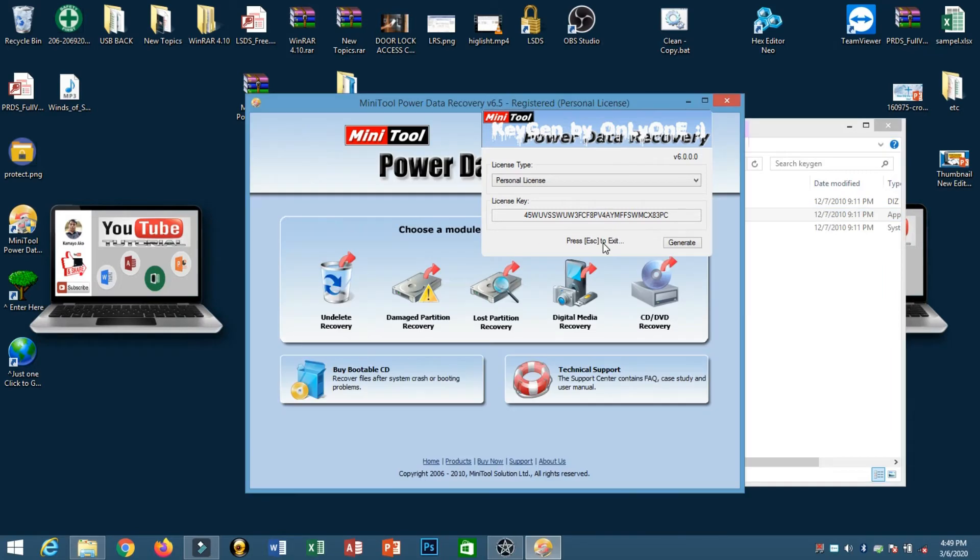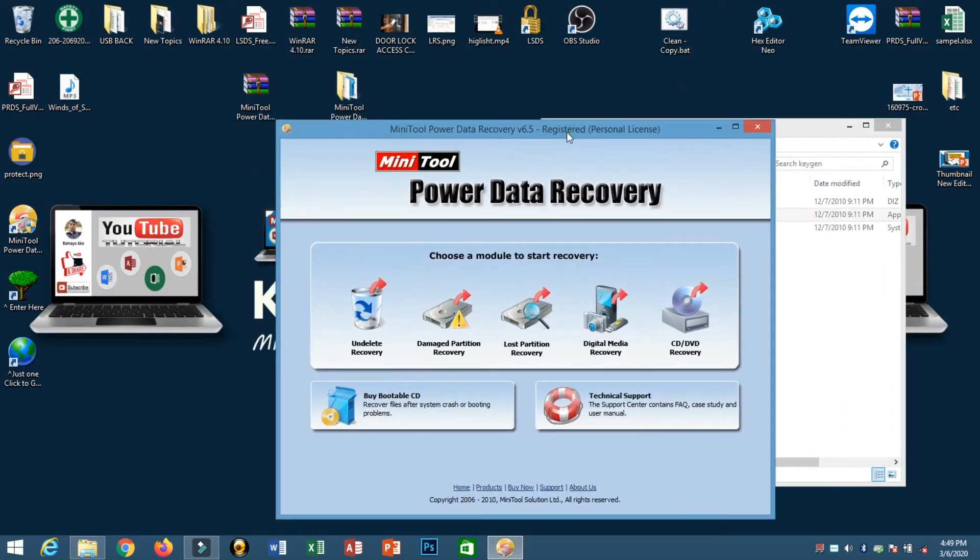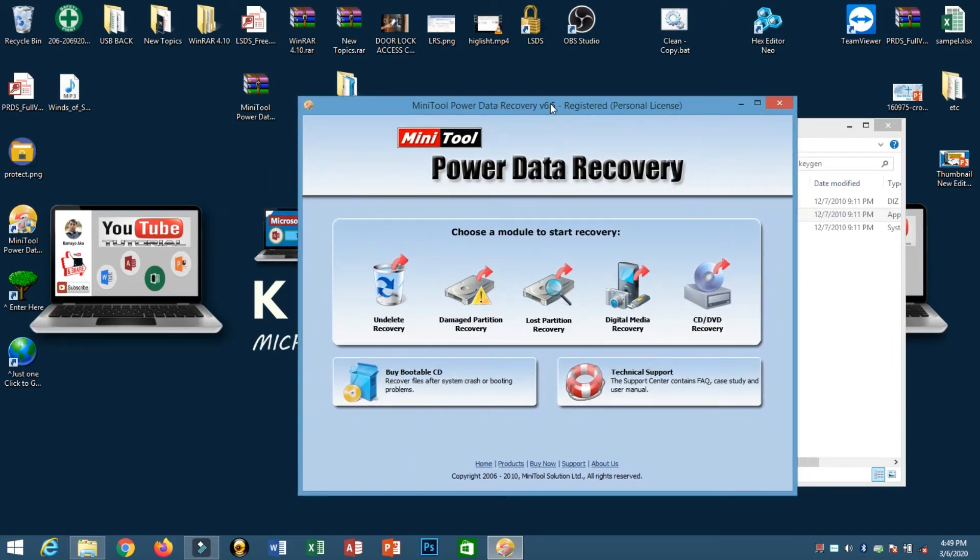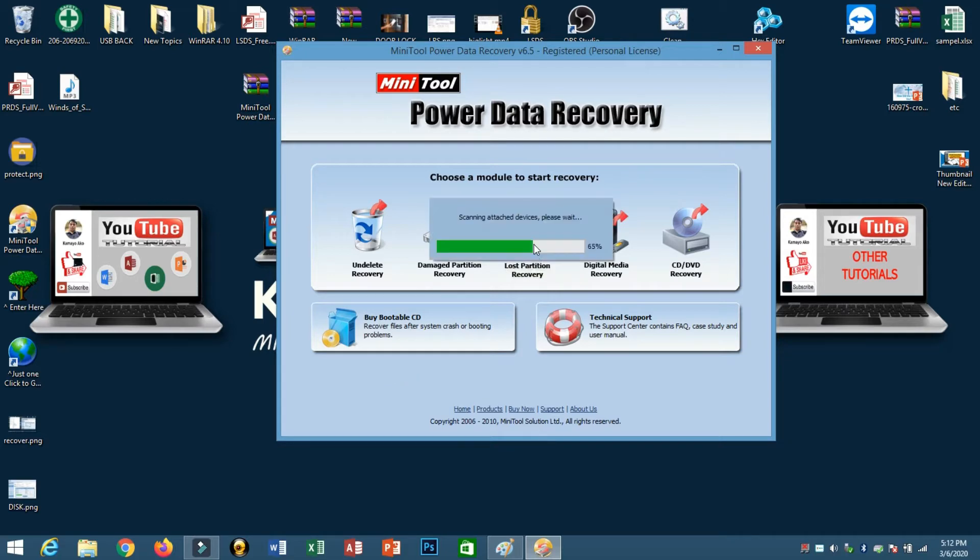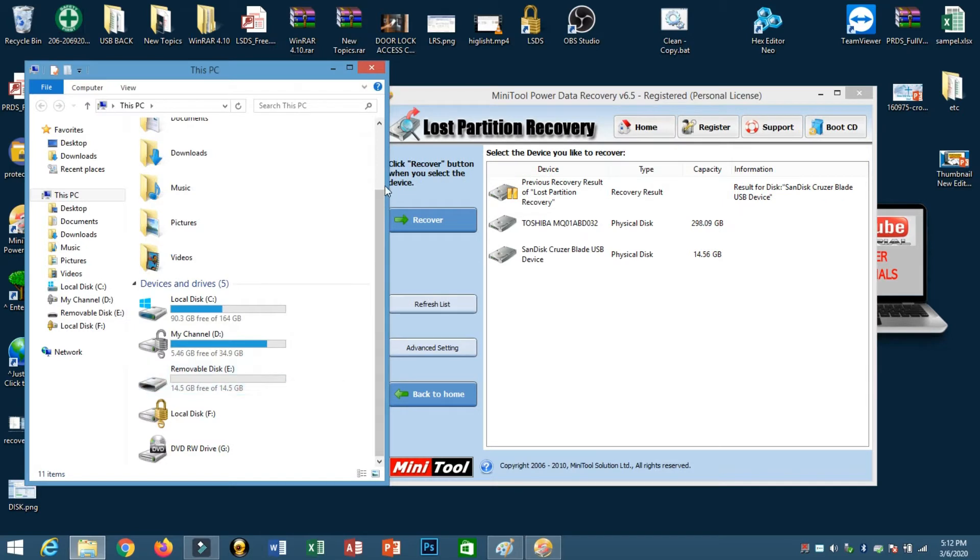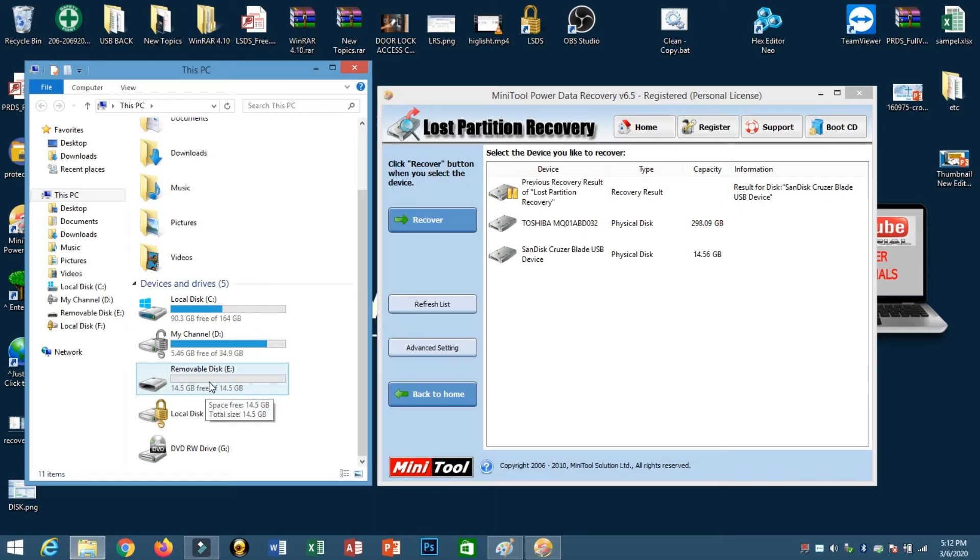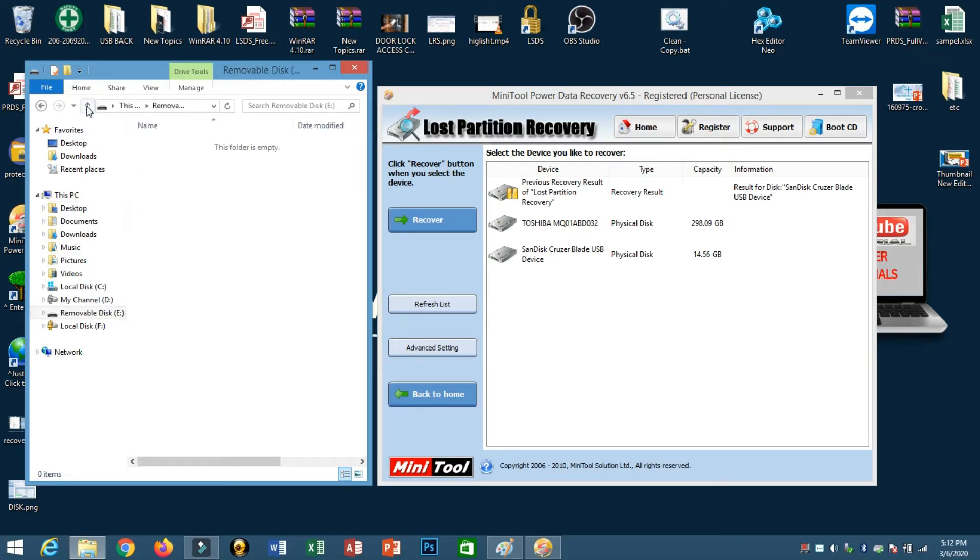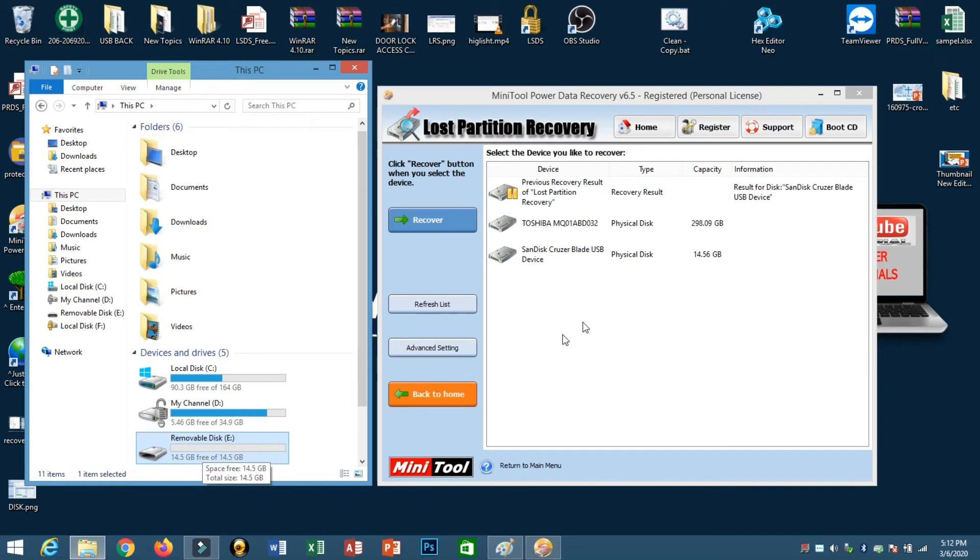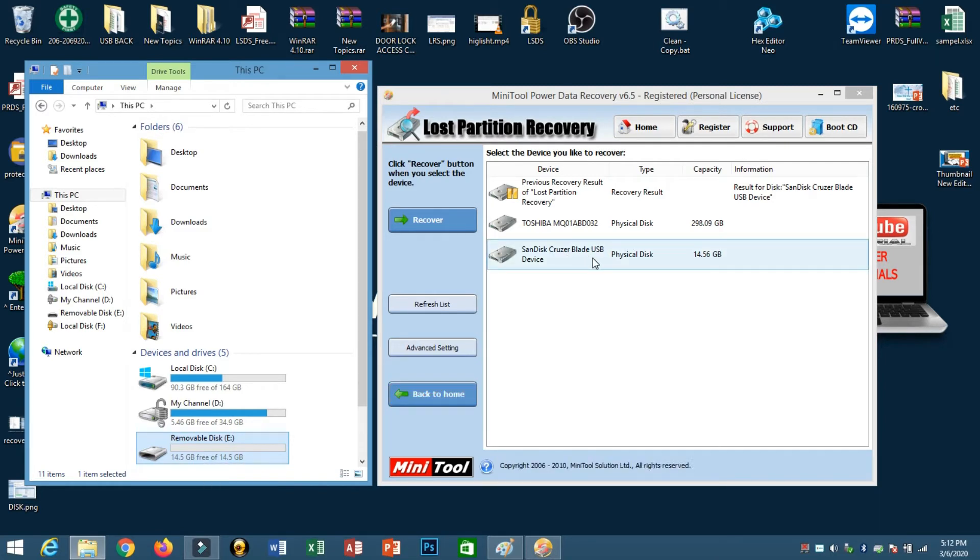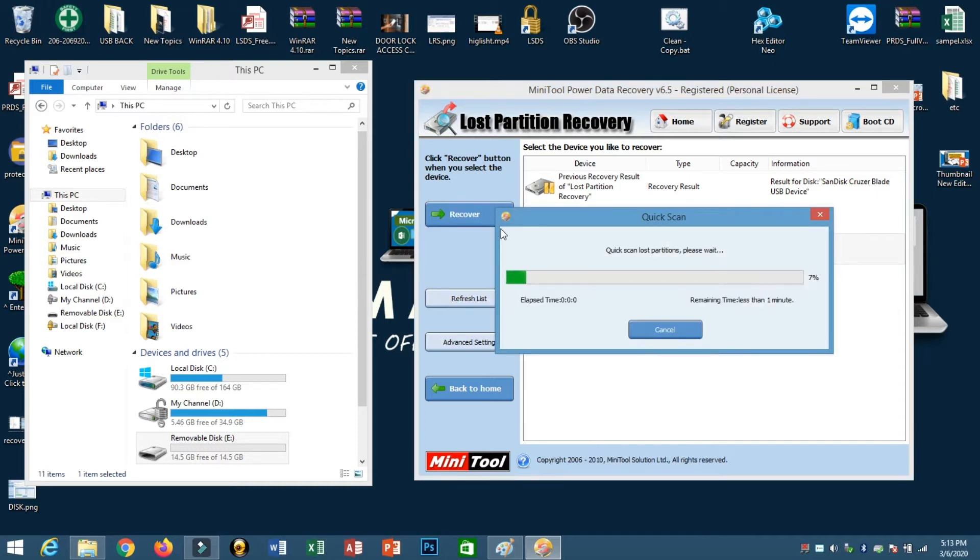Skip to exit. Now our recovery tool is ready, so we'll start here with Lost Partition Recovery. Make sure you select the right drive. Now we will retrieve whatever deleted files on this removable disk. This is the one, scan disk USB, we will recover. Just select this one and click recover.